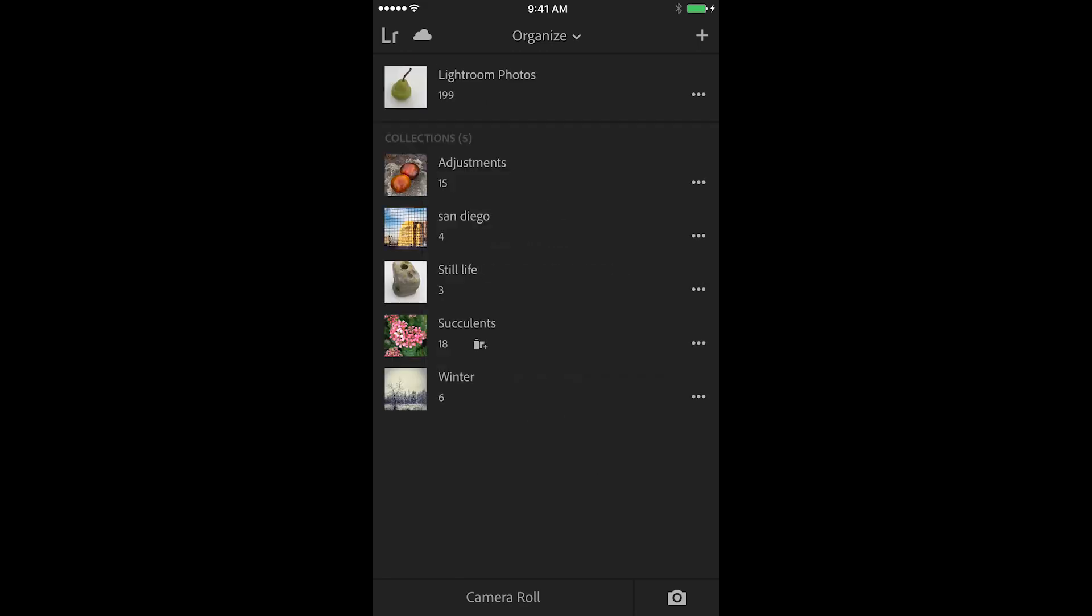So there you are, it's just that easy to share your images individually or as a collection from Lightroom Mobile. I'm Julianne Kost, thanks for watching.